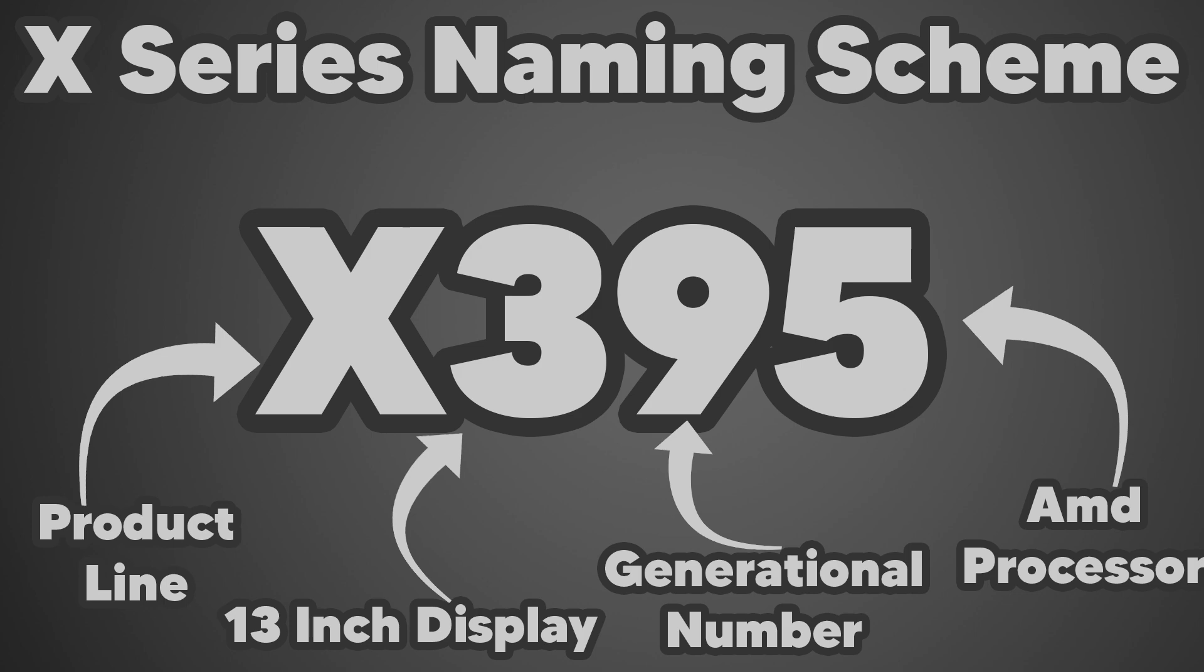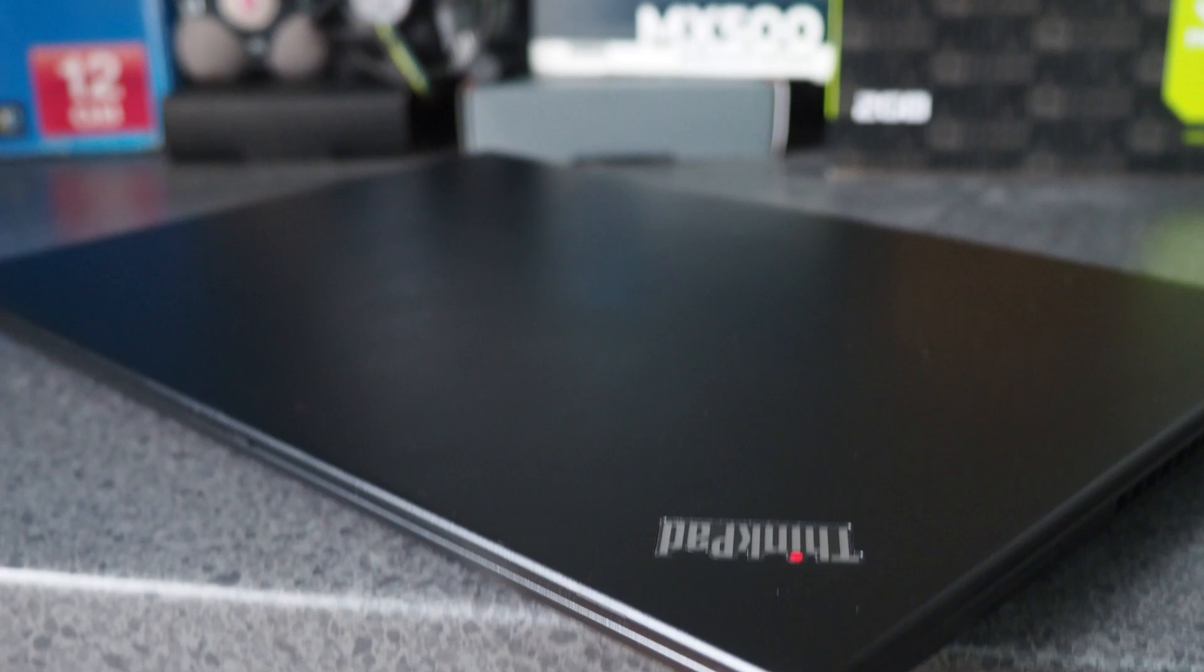The X395 launched at a price of £1,069, and for that you would get a Ryzen 3 3300U, 8GB of RAM, and 256GB SSD with a TN panel. Fortunately, my model is a considerable step up from that, with a Ryzen 5 3500U, 16GB of RAM, a 1080p touch display, and a 256GB NVMe SSD.